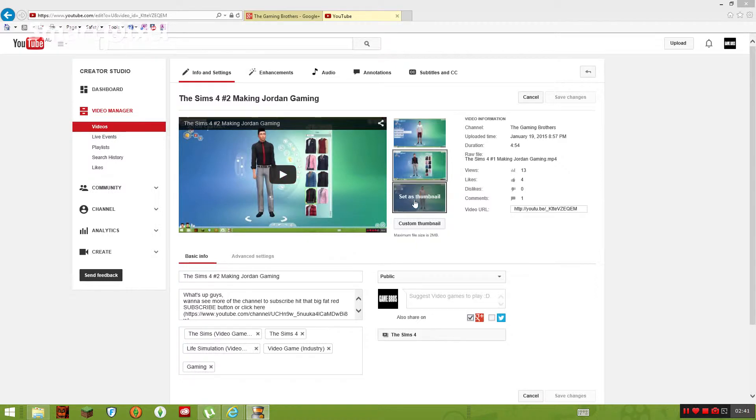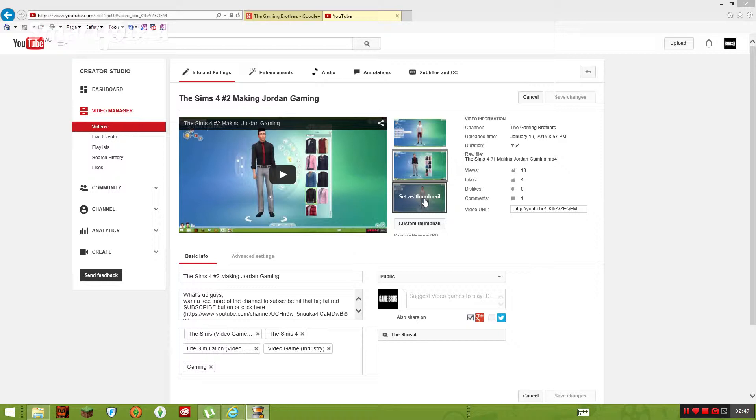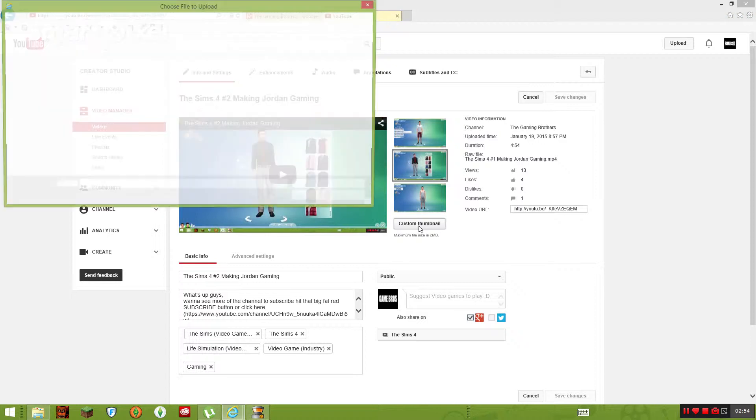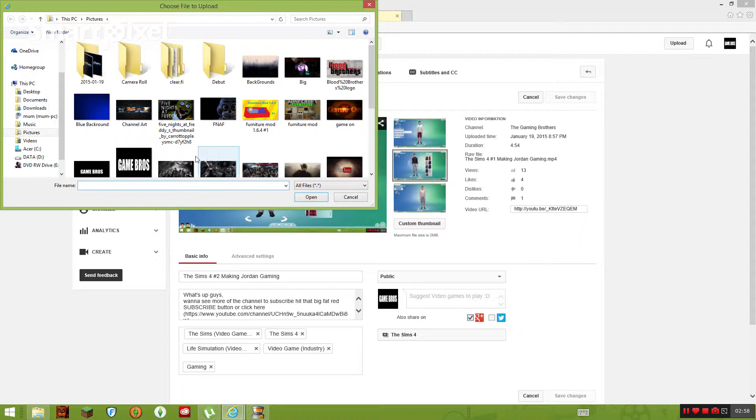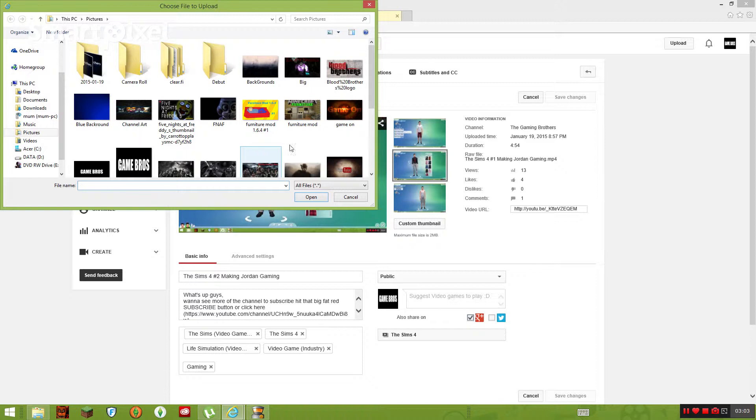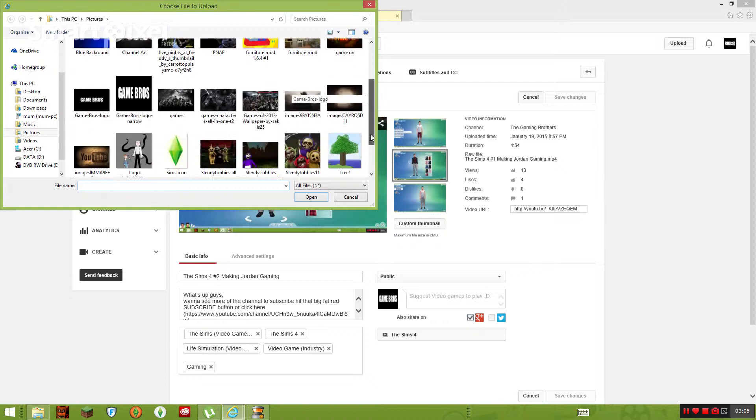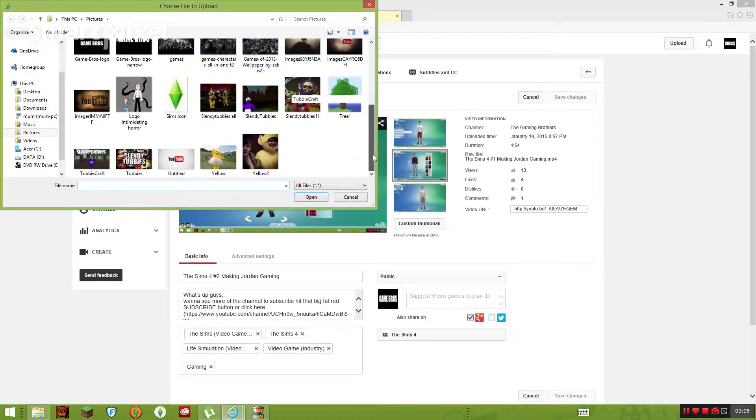You should see your thumbnails that you want to choose. Under this one, the last third one, you should see custom thumbnail. So you're going to want to click on that. And from Photoshop, you want to save it as a JPEG image, a JPEG folder, and then you just select the one you want.